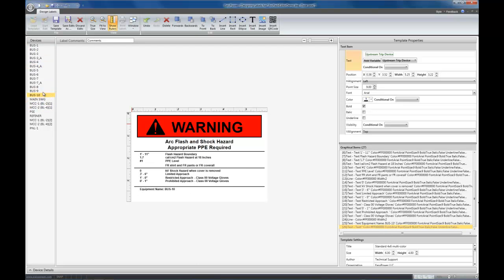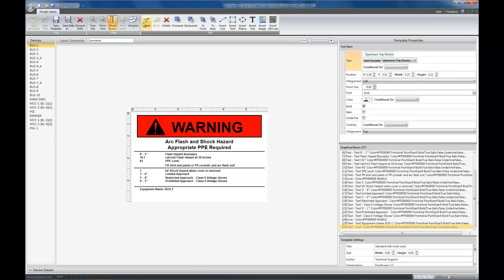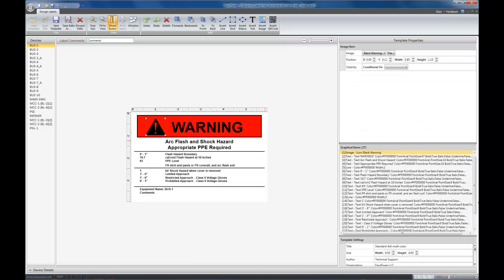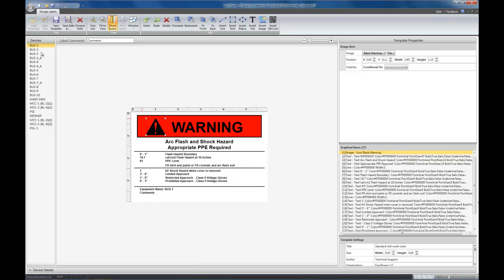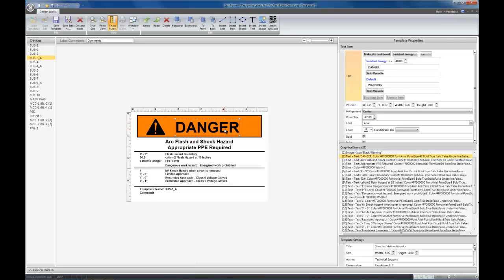If we have a graphical item that we want to have it come and go based upon a condition that's not supported, like text, then we again can use visibility. For example, here, if we wanted to have the warning be one kind of icon and danger here be a different kind of icon, the way we would do that is to have two icons right on top of each other, and one would show when it's danger and one would show when it's warning. As you already know, the text here is controlled by incident energy, so we're going to do the same thing with the icon.